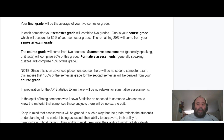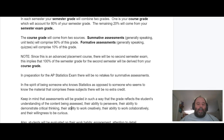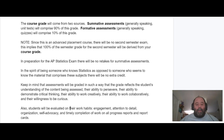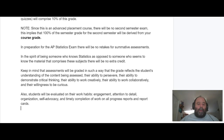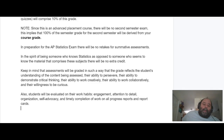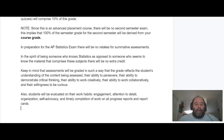We do not retake summative assessments in this class. There is no extra credit. When you get your report card, you'll get sliders about engagement, attention to detail, organization, self-advocacy, and timely completion of work. My comments will be derived from the ideas of critical thinking, creativity, collaboration, curiosity, and perseverance. Those are the five things I look at when I write my comments, and the sliders go in on the report card.